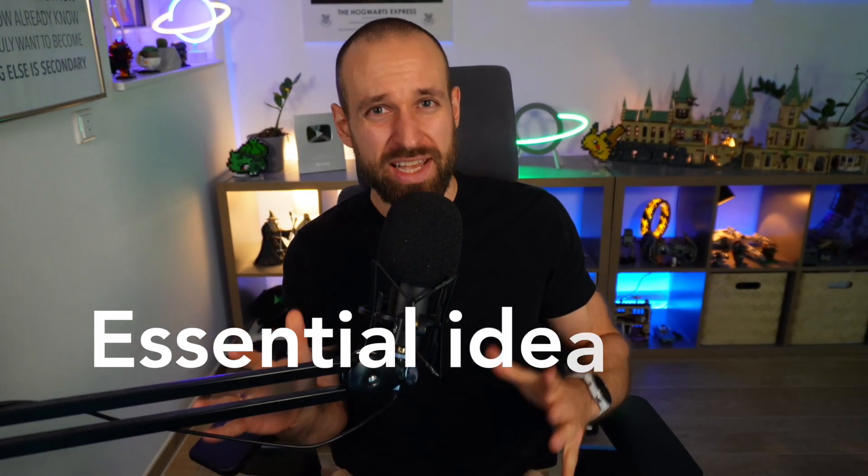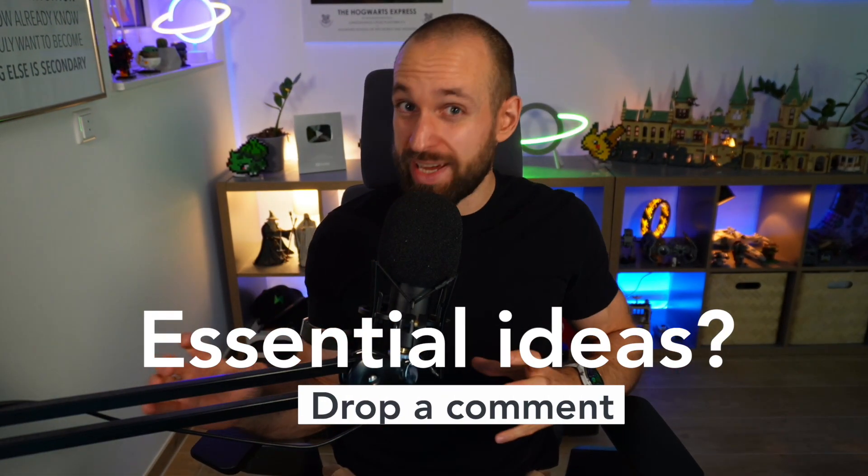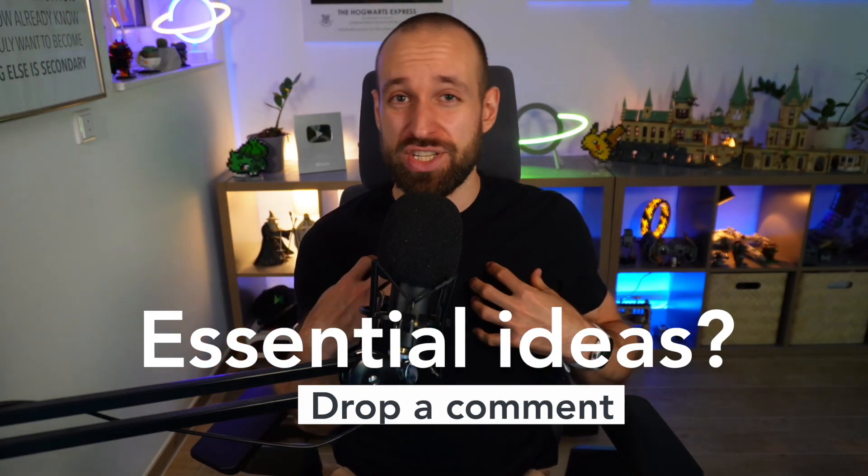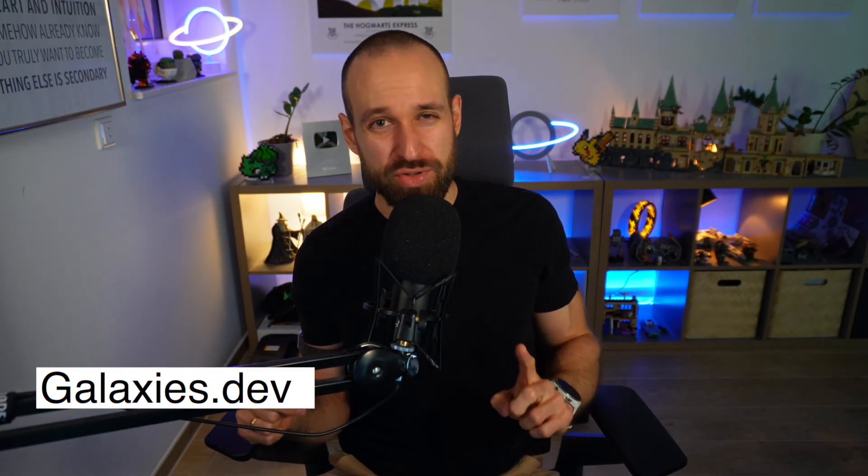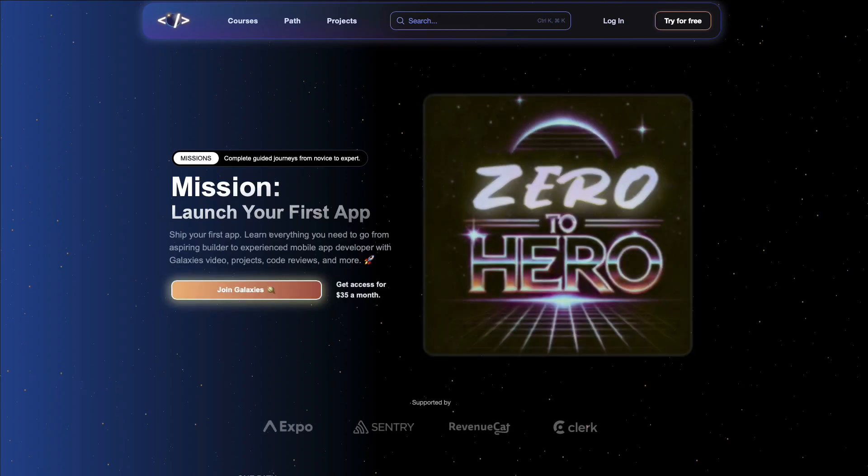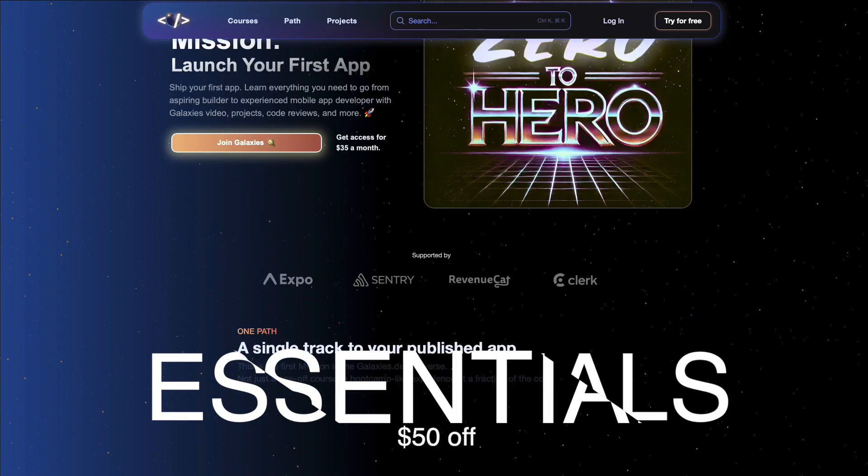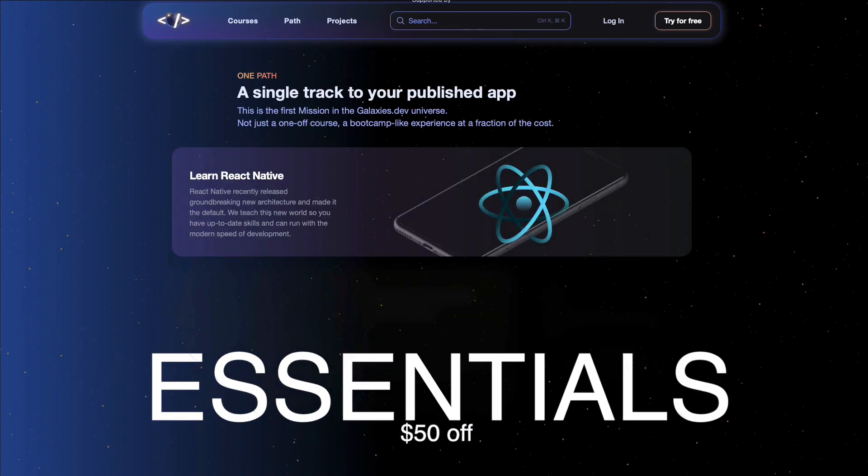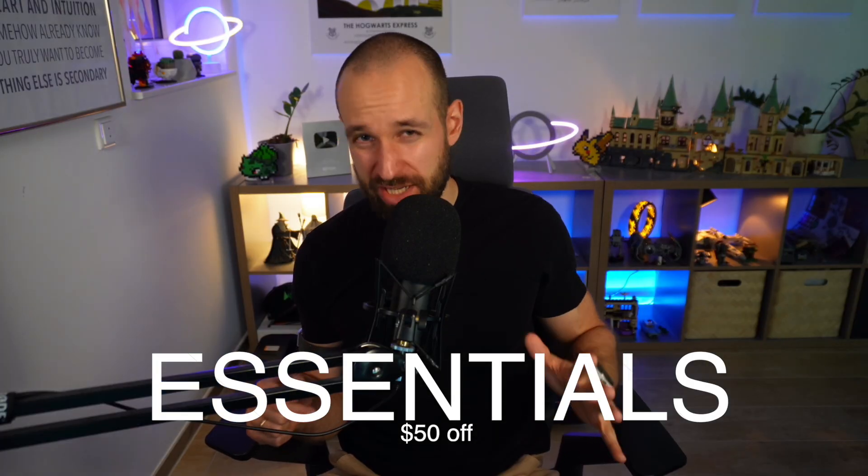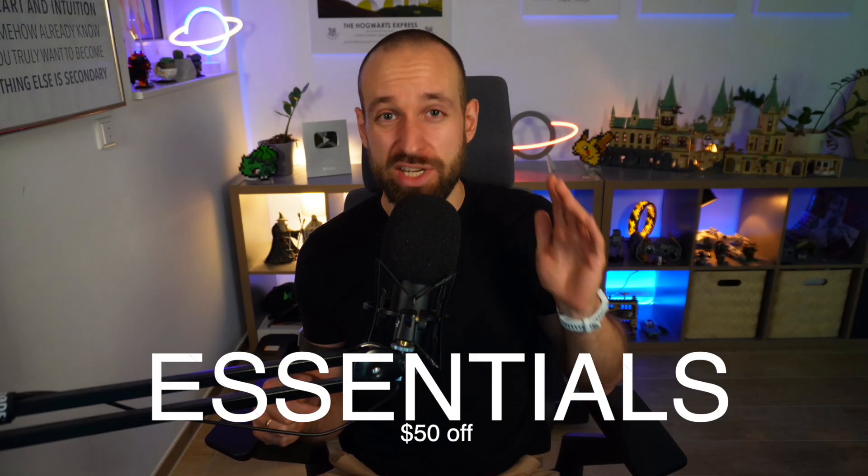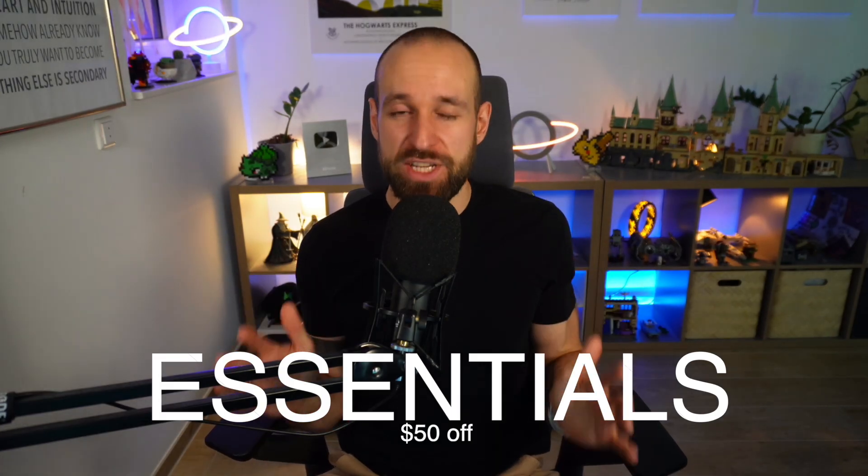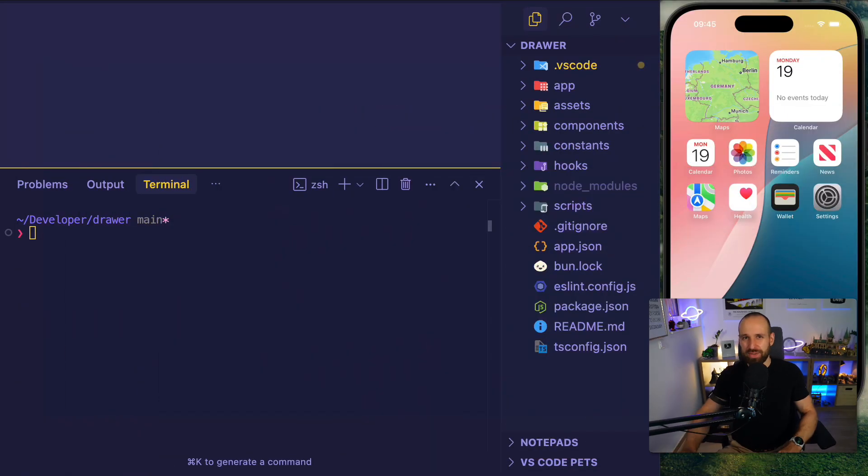There will hopefully be more Essentials in the future, so already let me know in the comments what kind of videos and specific features of React Native I should take a closer look at and present to you in this shorter video format. For everyone who wants more guidance and more structured learning path, check out the Galaxies.dev Zero to Hero Mission, which you can get for 50 bucks off with the code ESSENTIALS. And now let's dive into the drawer.